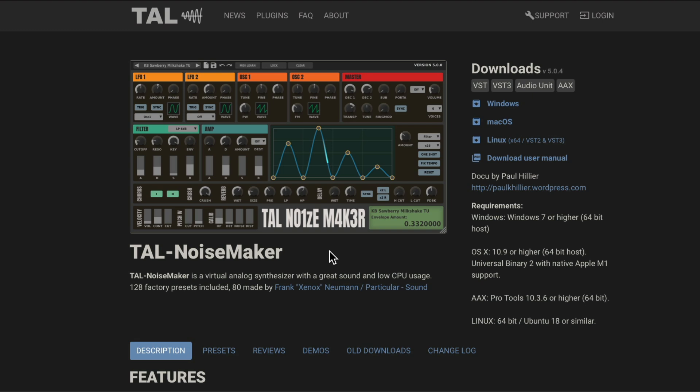So if we go to the TAL Noisemaker website, it looks like this. And they don't require signing up or giving out your email. You can just go over here and download the version you need, whether it be Windows, Mac, or Linux. So download the software, install it, and reopen Reaper.